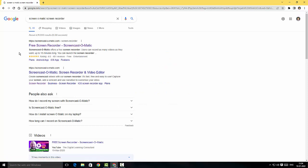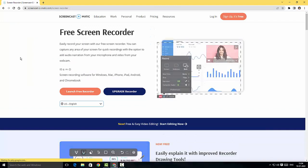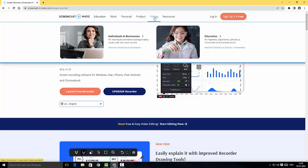There you go, this is the website for Screencast-O-Matic screen recorder. I'm just going to click here. This is the webpage for Screencast-O-Matic screen recorder. Before getting started with the screen recorder, I'm just going to talk about the pricing — I'll click on the pricing tab. There are two kinds of pricing: one for individual and businesses, and one for education separately.